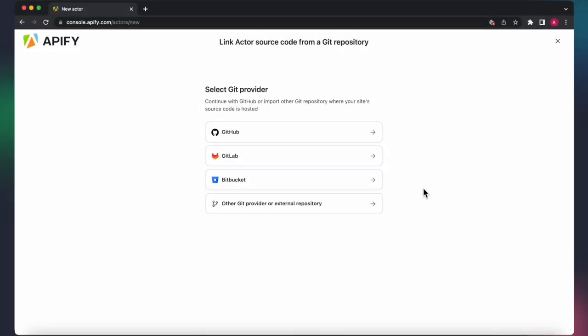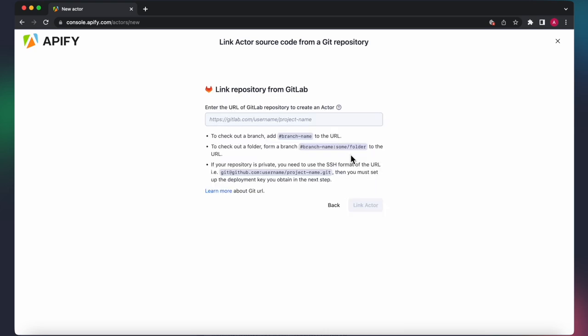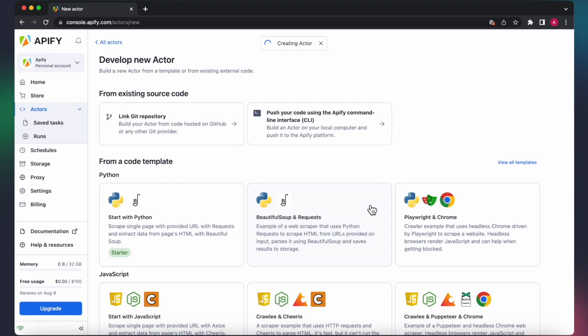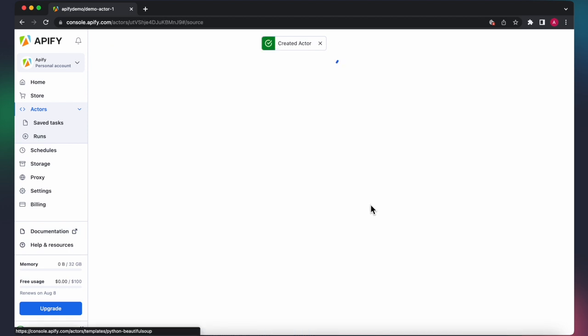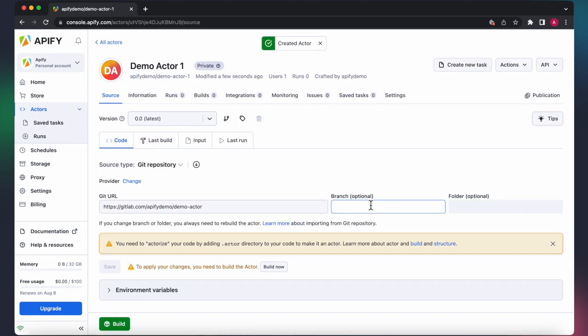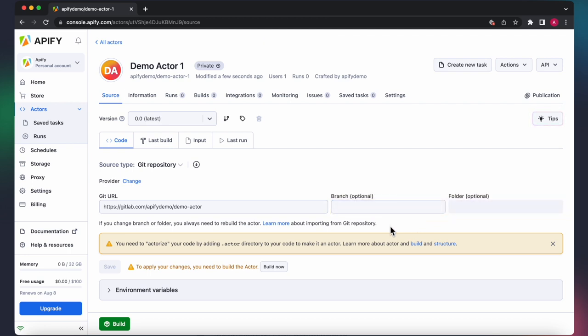I've covered getting code from GitHub. To get your code from GitLab and Bitbucket, or any other Git provider, just provide the Git URL for the desired repository, and you can create an actor from it by clicking Link Actor. After that, as with GitHub, you have the option to specify a branch and folder from the provided repository, and then you have to build your actor.